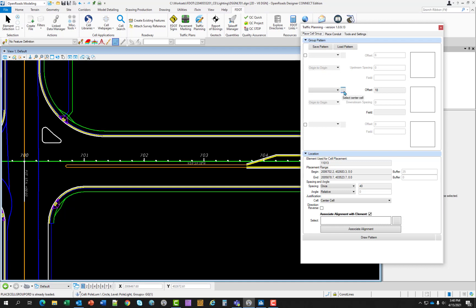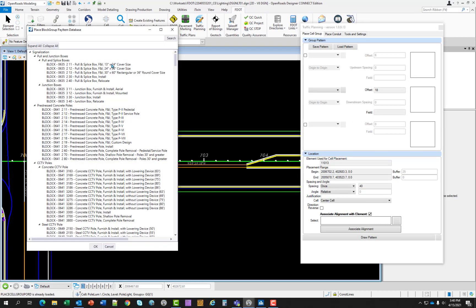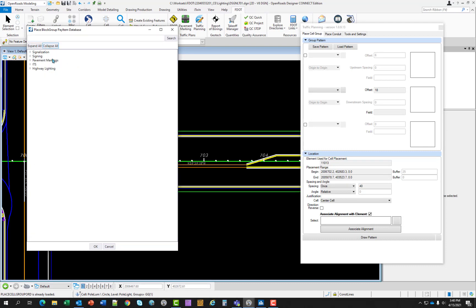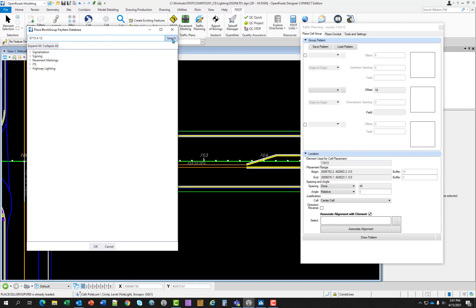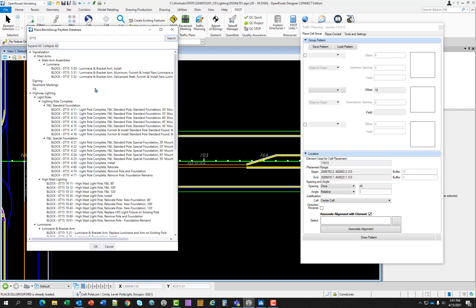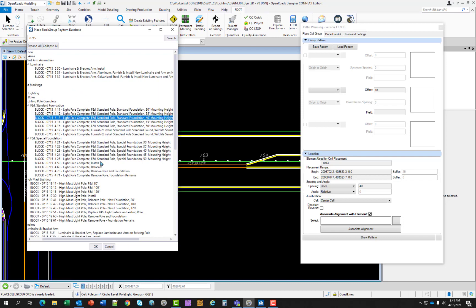So to select the light pole, select the center cell search button, which opens up the pay item database. You can collapse all and then go through and expand the appropriate category. Or you can come up here in the search and type in the pay item number or name that goes with the cell. In this instance, we want a light pole, which is pay item number 0715. Hitting enter will not do anything. So you do have to hit the search button. And I want to find the 715413, which is right here. Select OK.